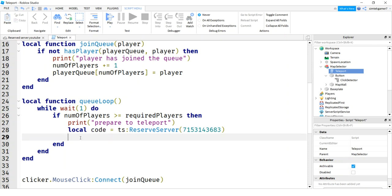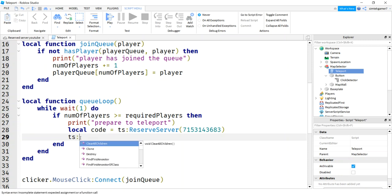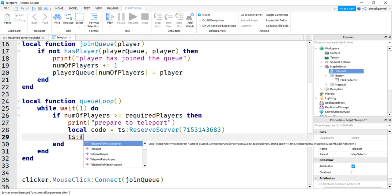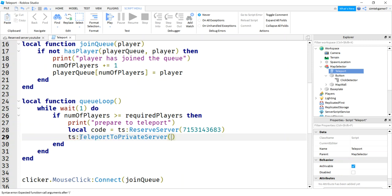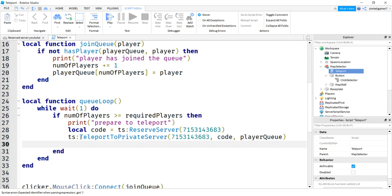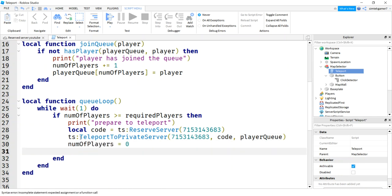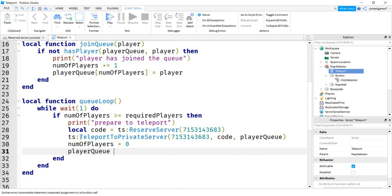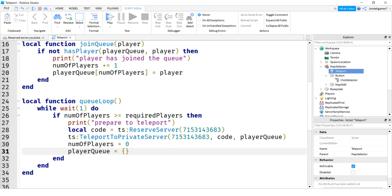So only the people who are in the queue are going to be able to go. So we'll say teleportation service, teleport to private server. We need our ID. We need our code. And we need the players who want to go. Now, let's say number of players equals zero. We're going to clear out our queue. They're gone. Everybody's out in the other world. We'll say player queue is now empty. If other people want to join, they're going to join a whole new server. They're going to get a new code. They're not going to interrupt our game for our original people that went there.